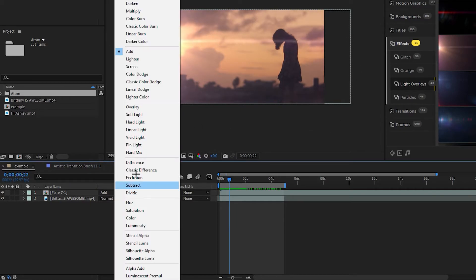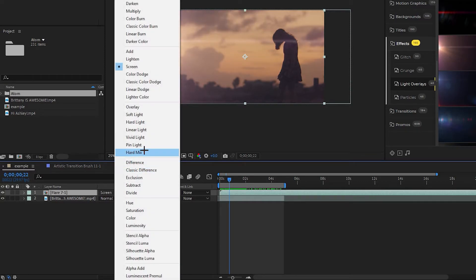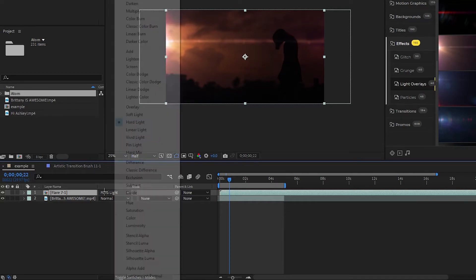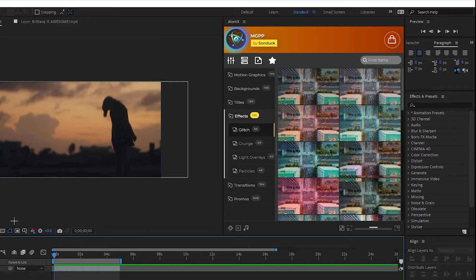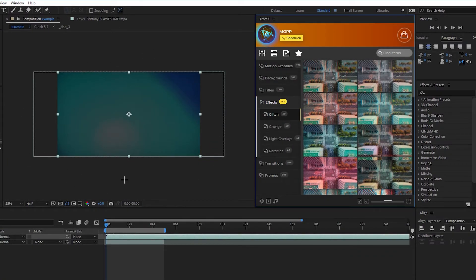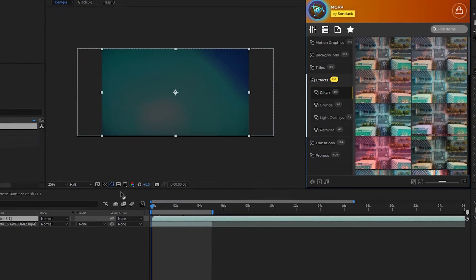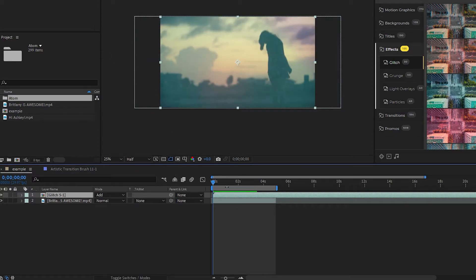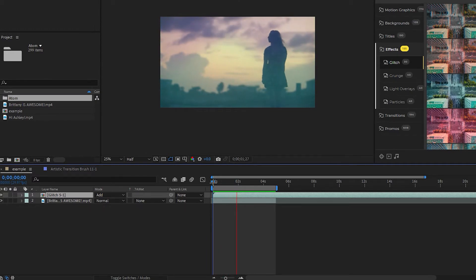There are also different modes other than Add. You can do something like Screen, Pin Light, Hard Light. Basically just pick whichever mode looks the best for you. Let's try one more effect — let's go up here to Glitch. Find one that you like. I'm going to take this one and hit Apply. And again, you'll see the effect covers up our original footage. So you're just going to go over to Mode, change it from Normal to Add, and then it overlays. Then just hit play and you'll see this nice glitch effect over our footage.